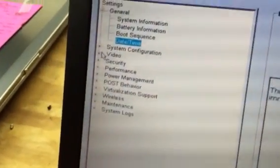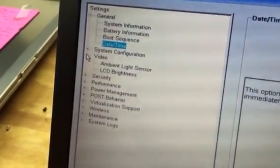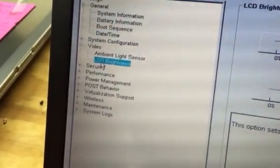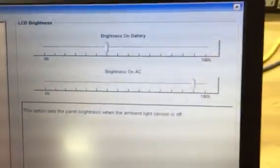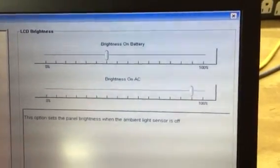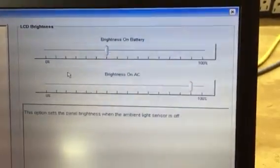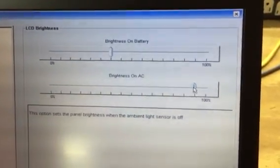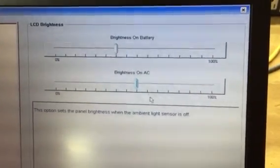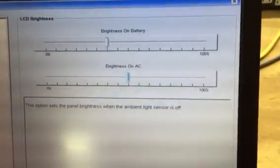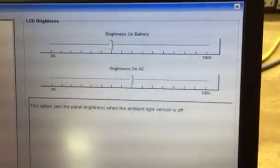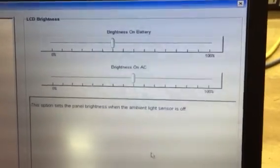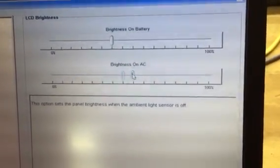And then you can adjust the brightness on your screen. Video, LCD brightness, and you get a display that allows you to adjust the brightness in two different modes, when it's on battery or when you're powered on AC. You adjust the slider from 0 to 100. I personally set them both at 100 all the time.